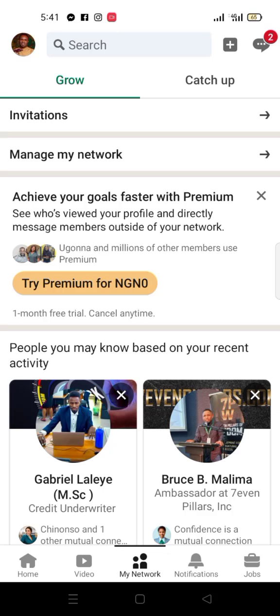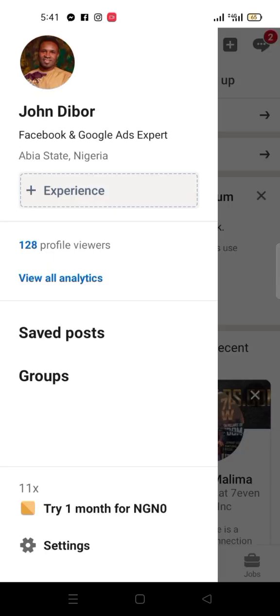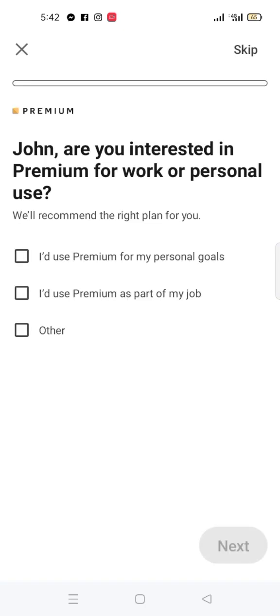In this video I want to show you how to quickly subscribe to Sales Navigator in LinkedIn. Come to your profile like this and you will see 'Try one month for zero naira.' You click on 'Try one month.' These things are premium, but it's not about premium — it's about Sales Navigator. It's just one of the premium subscriptions in LinkedIn.